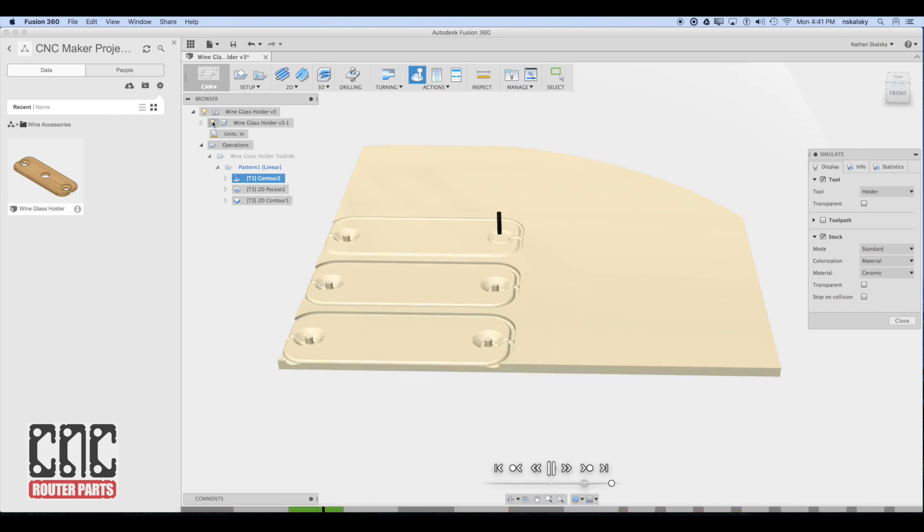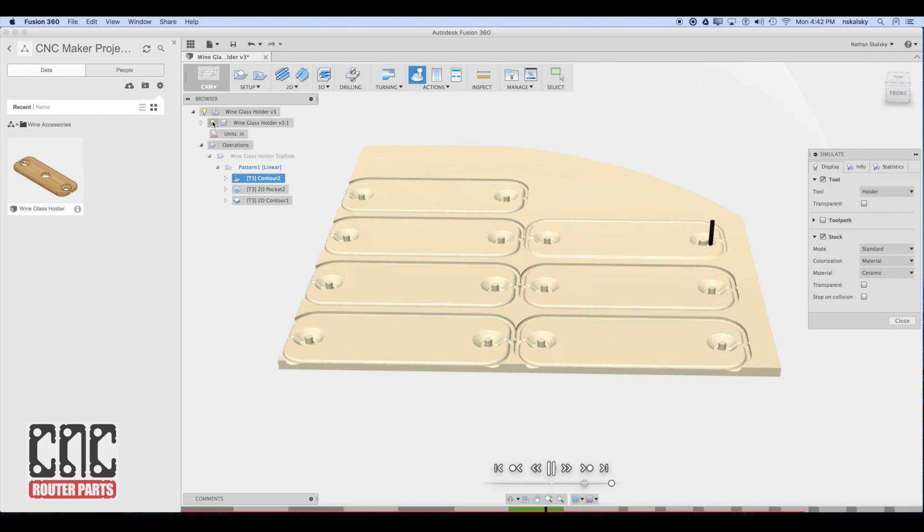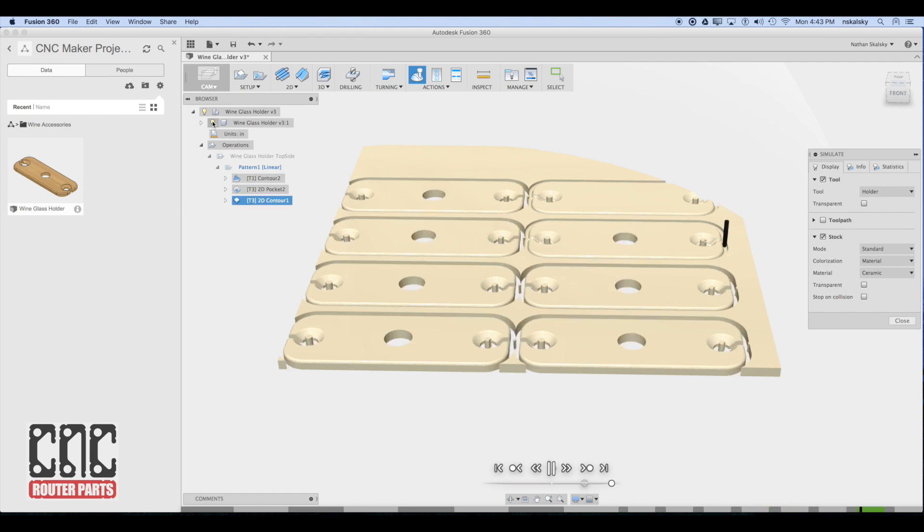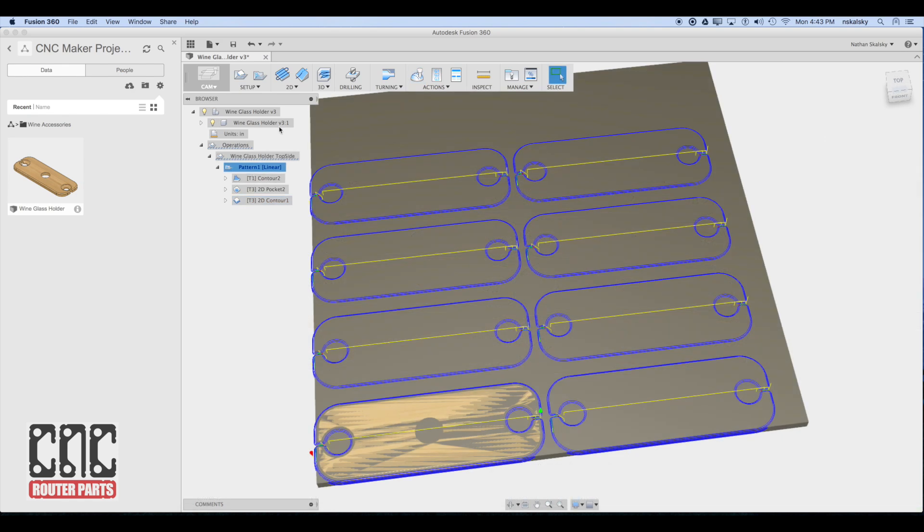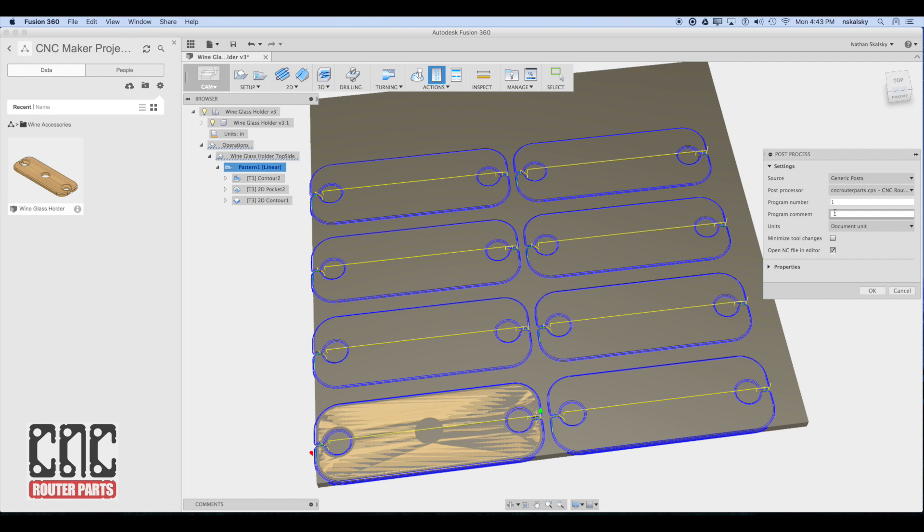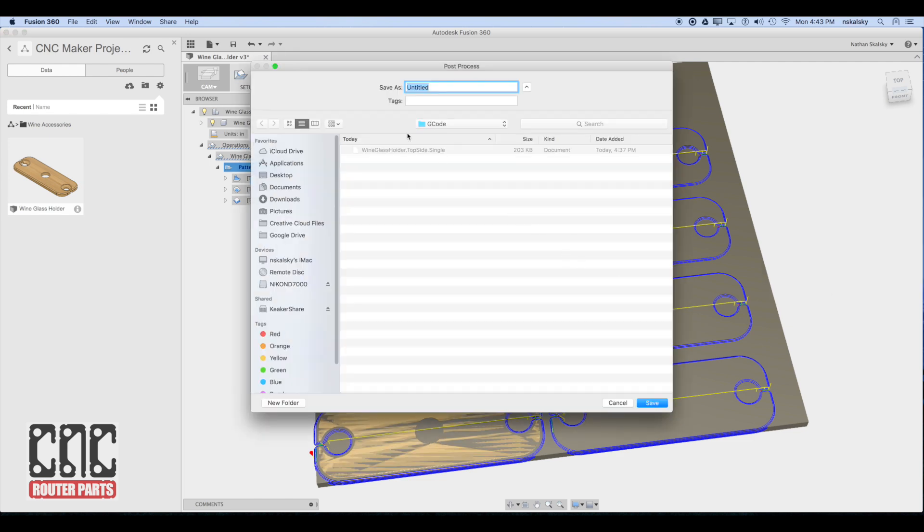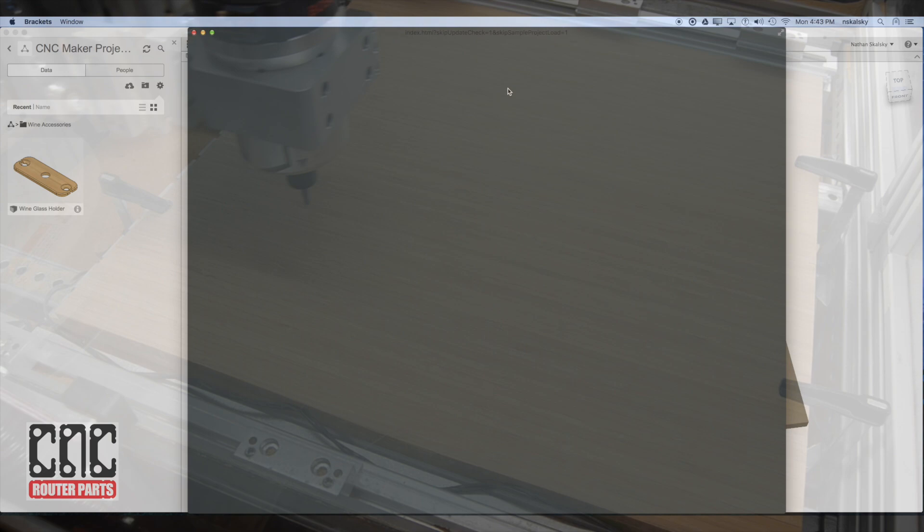During simulation, I like to turn off the actual BREP bodies so that I only see what would actually be cut. This will help show badness that may be obscured by those bodies. Now that I'm happy with the program, I can use the post-process command to generate the G-code for my CNC router parts machine. I'll change the name of this from single to 2x4 production.